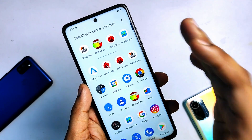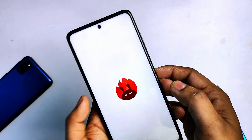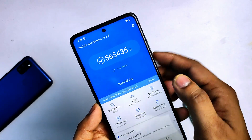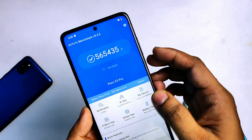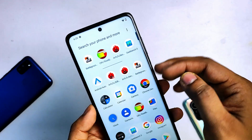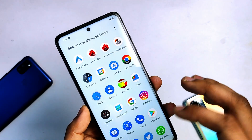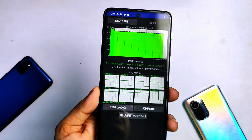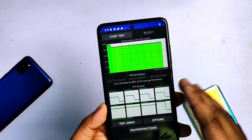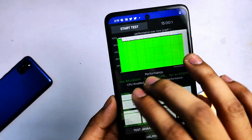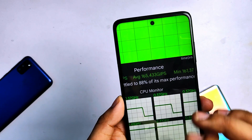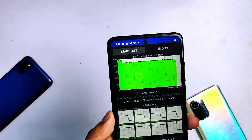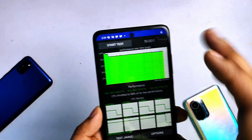Let's check out the performance of this ROM. We already ran the AnTuTu benchmark and you can see a score of 565,000 on this ROM, which is near stock. Next, the CPU throttle test — the peak performance was 184 GIPS, average was 165, and minimum was 161. The stability of the ROM is good in the performance part.